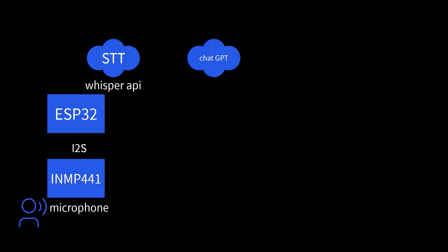Once ChatGPT gives us the response, we pass that text over to 11 Labs. 11 Labs is basically a super realistic text-to-speech engine. It's what gives our assistant a human-like voice. It takes whatever ChatGPT says and turns it into a smooth, natural-sounding audio clip. Pretty amazing how real it sounds.